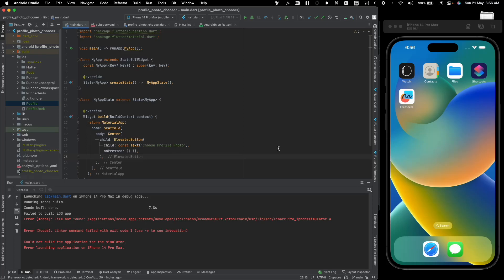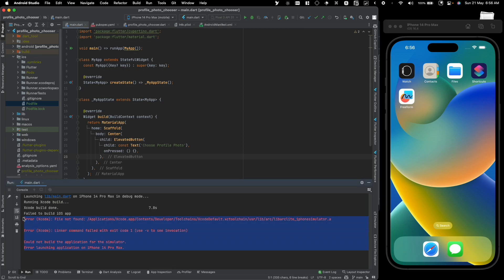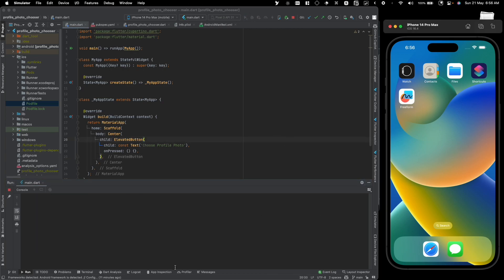What is going on guys, welcome back to Flutter Central. In this video we're going to be trying to fix this weird Xcode related issue. If I just run it for a second...